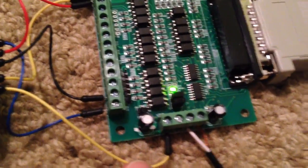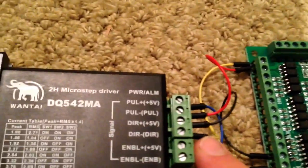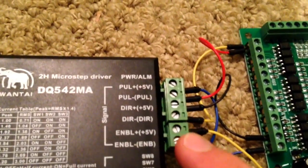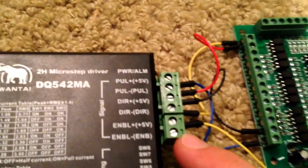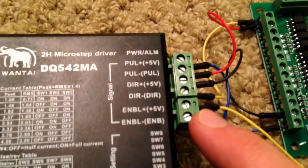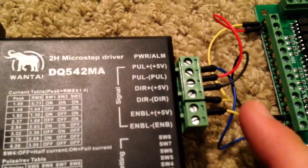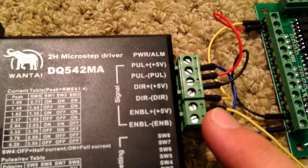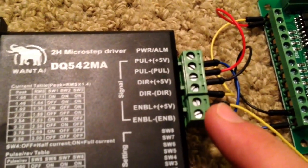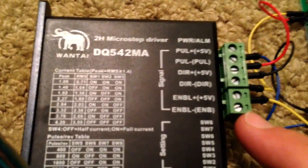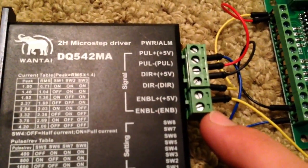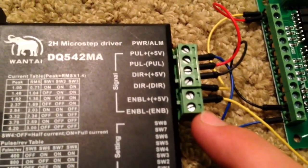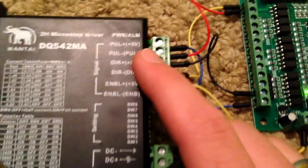This yellow wire is 5 volts from the board to the driver enable. Enable turns the driver on or off. Without 5 volts to enable, the driver will be inactive. Leave enable negative off - if you ground it, you'll trigger the red failure light.